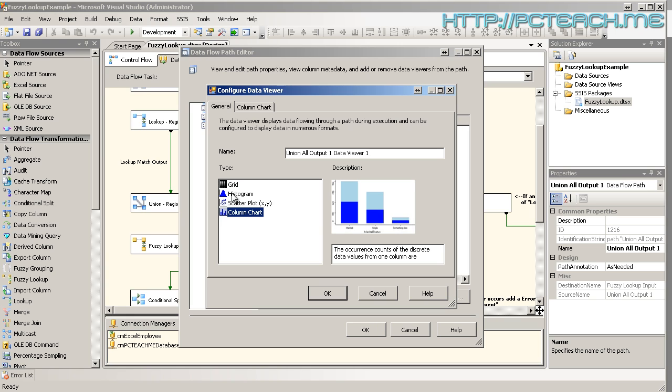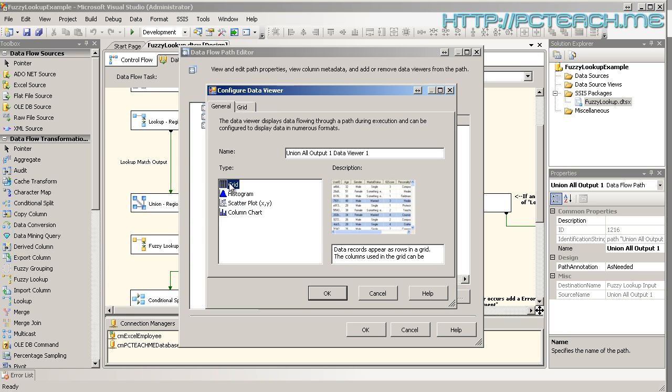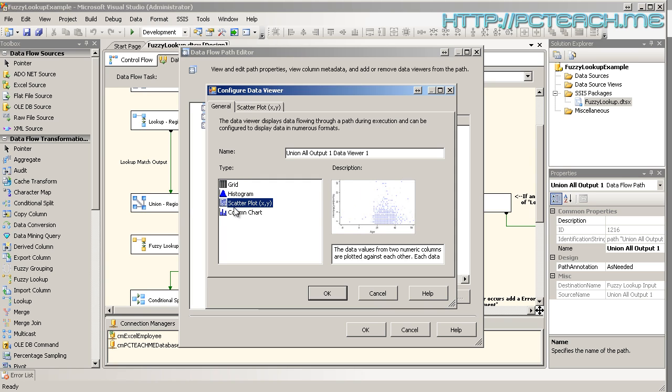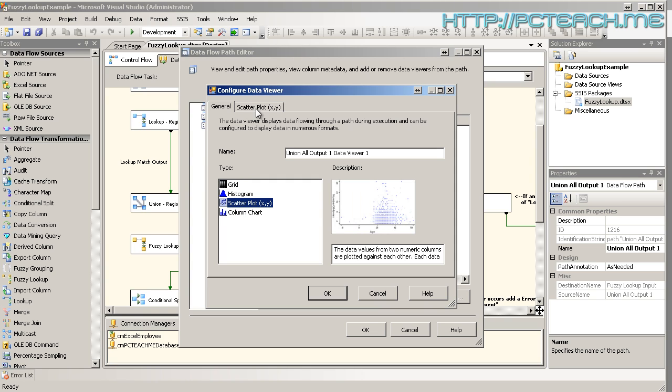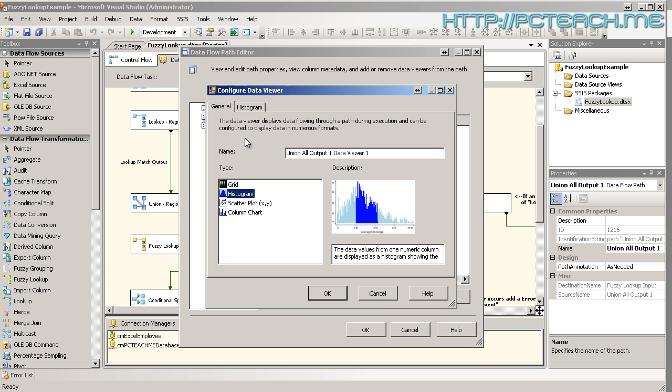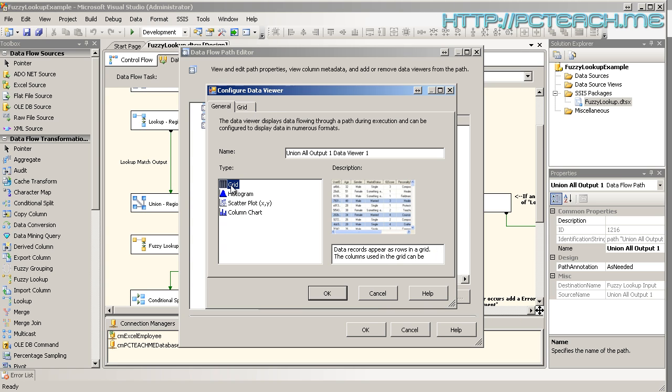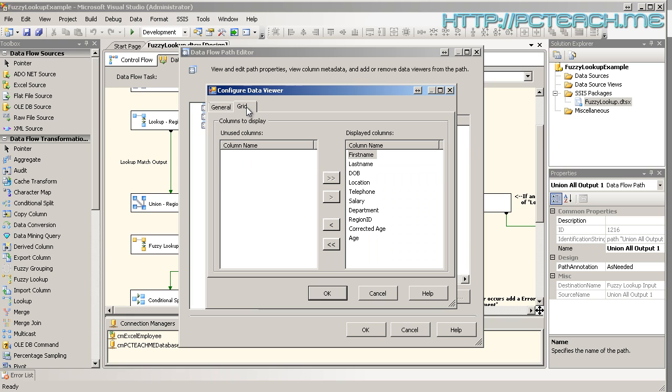Now for this video we're going to just stick with the basic one, grid. By all means, play around with these to your heart's content. But notice as I click on each one, the tab at the top changes for the configuration options. So we're going to choose grid and then I'm going to click on the grid tab.